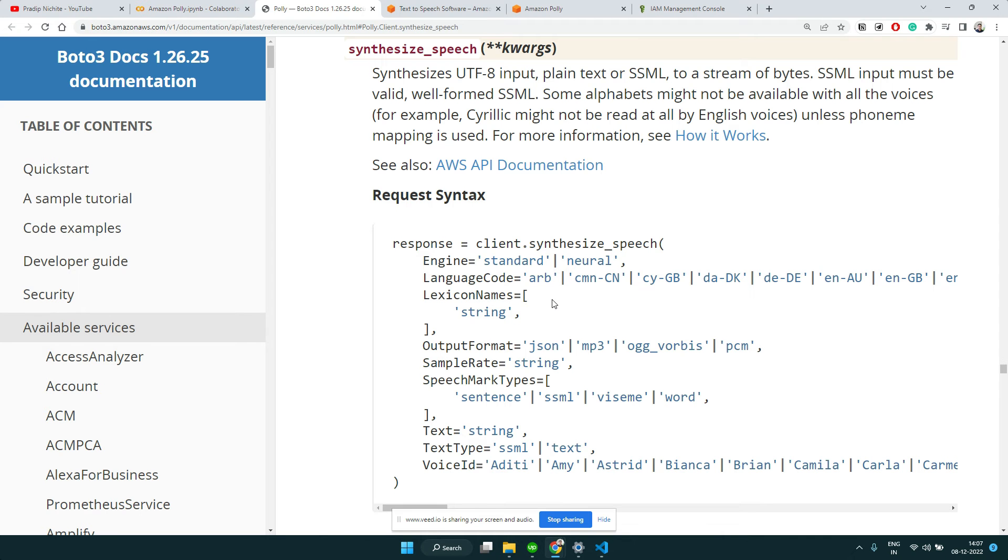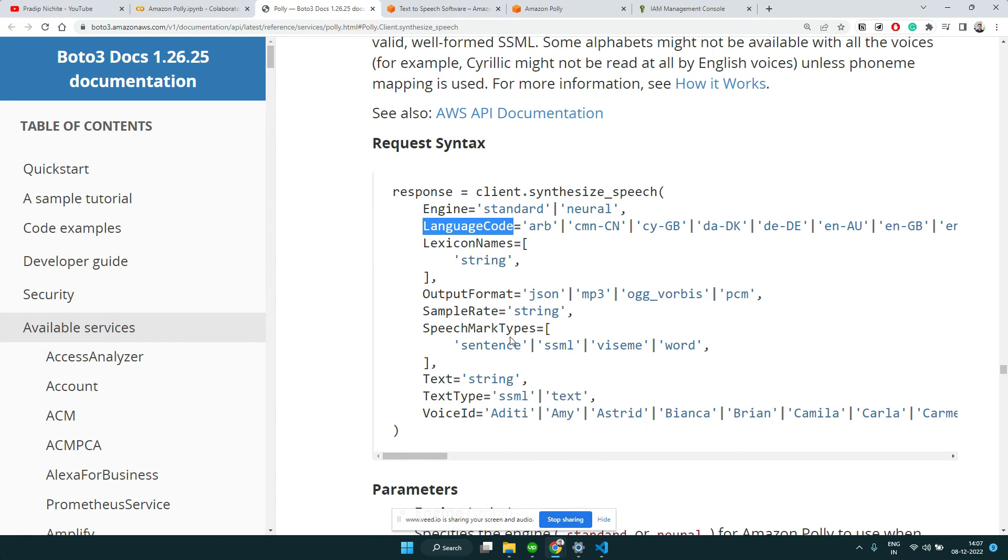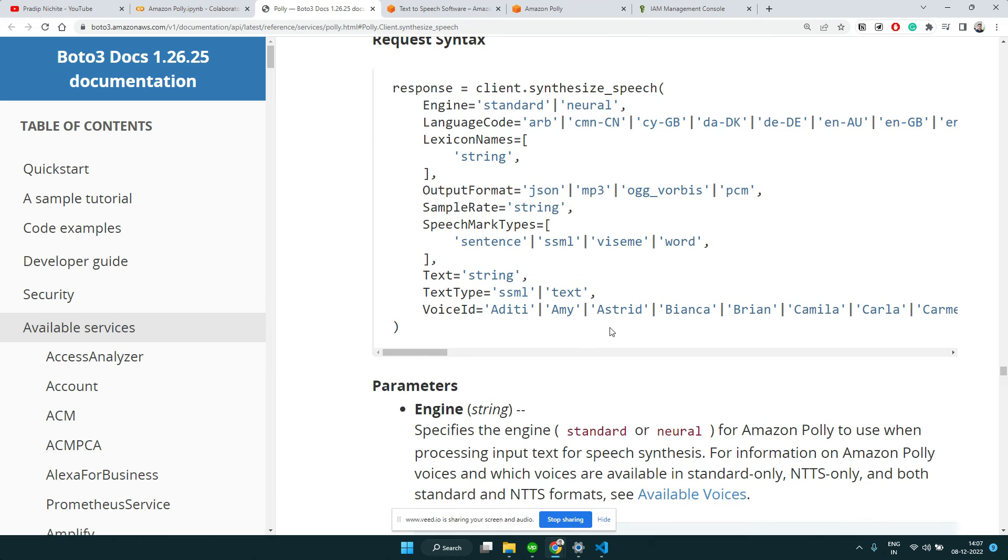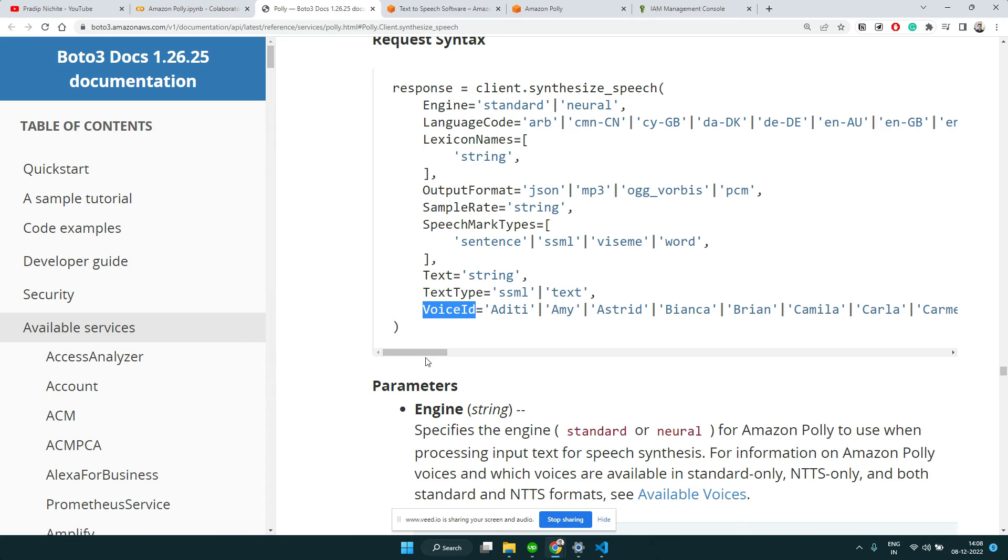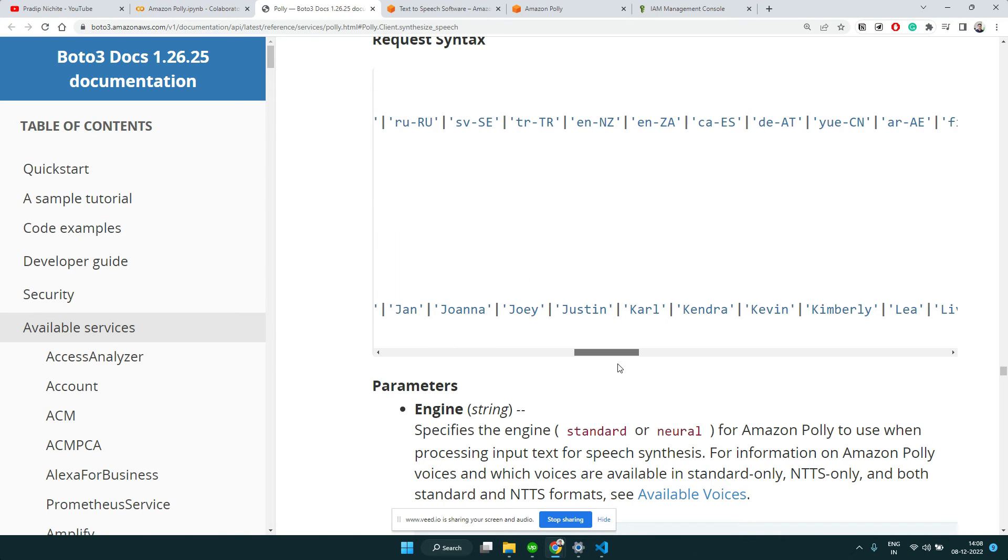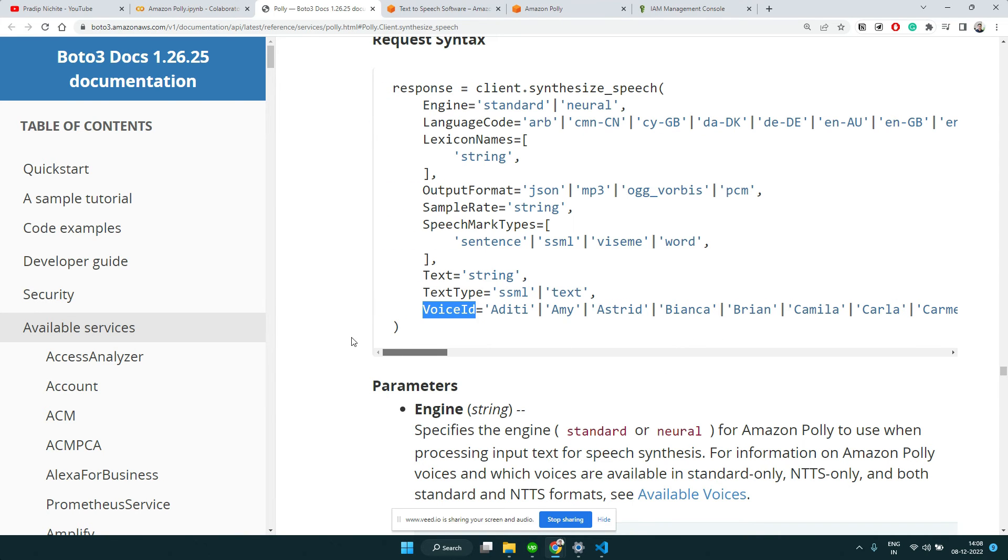The other one is the language you can specify, and the output format - you can have MP3 or others. We're going to use MP3 output format. The important thing is the text that you want to pass to convert into audio, and finally the voice ID - there are different voices you can choose from.